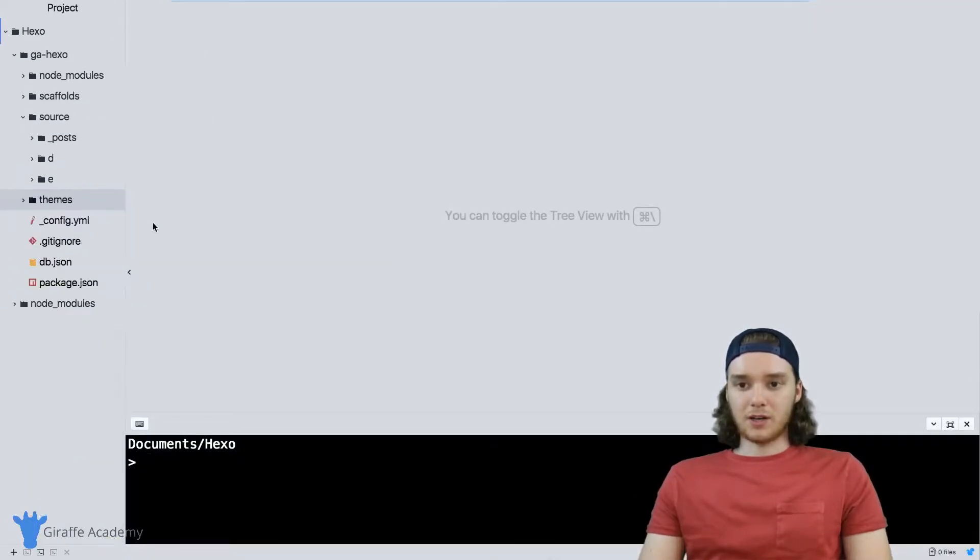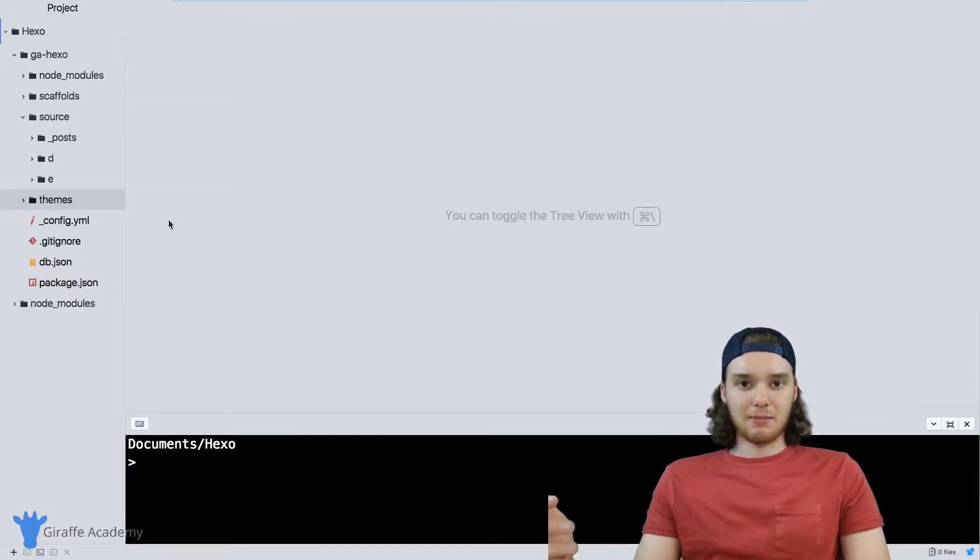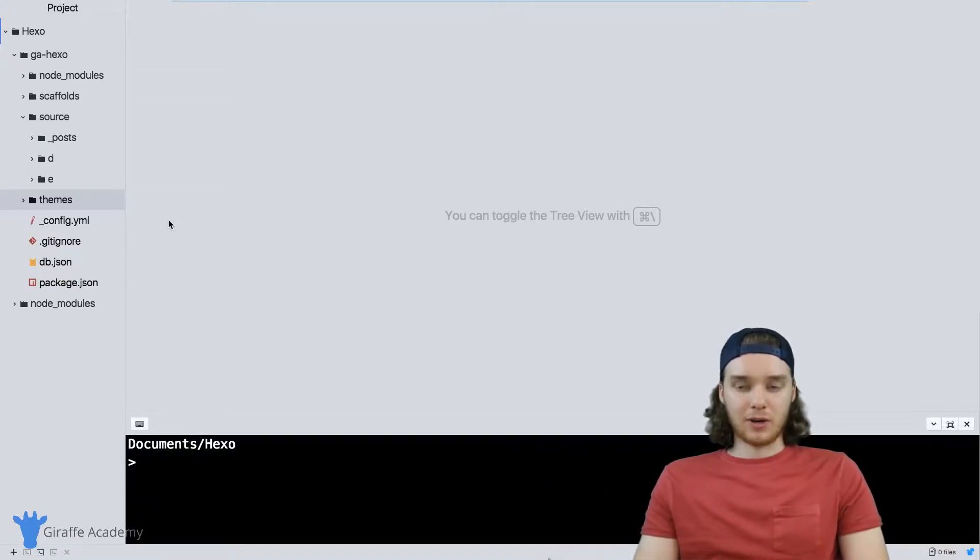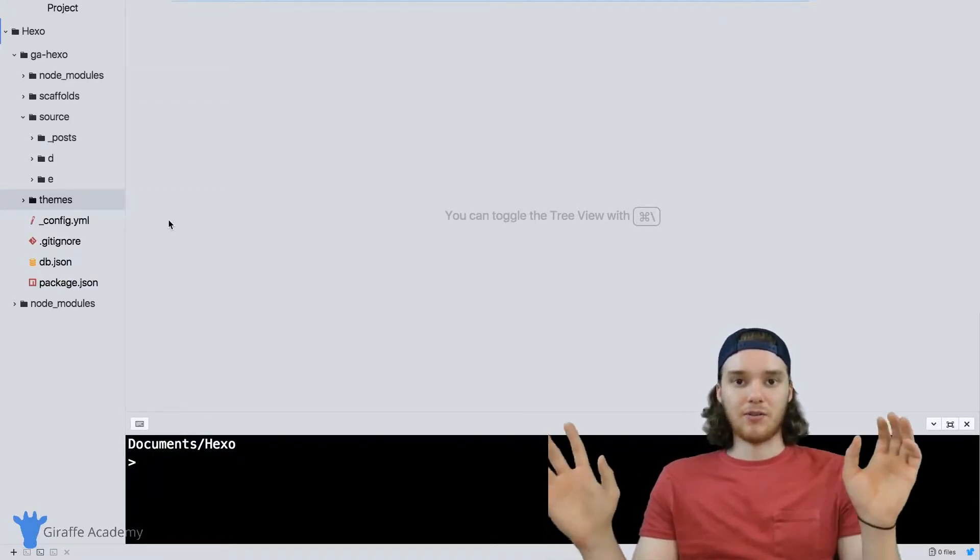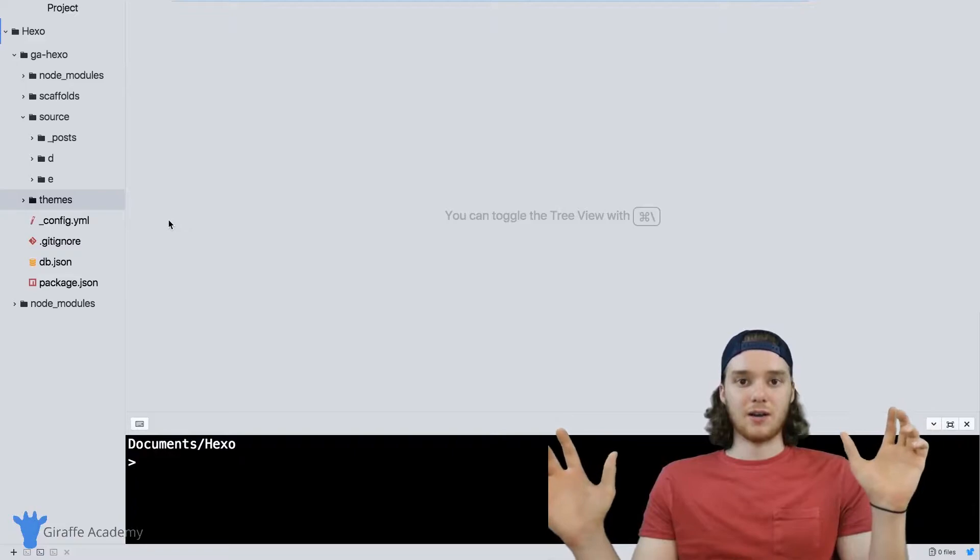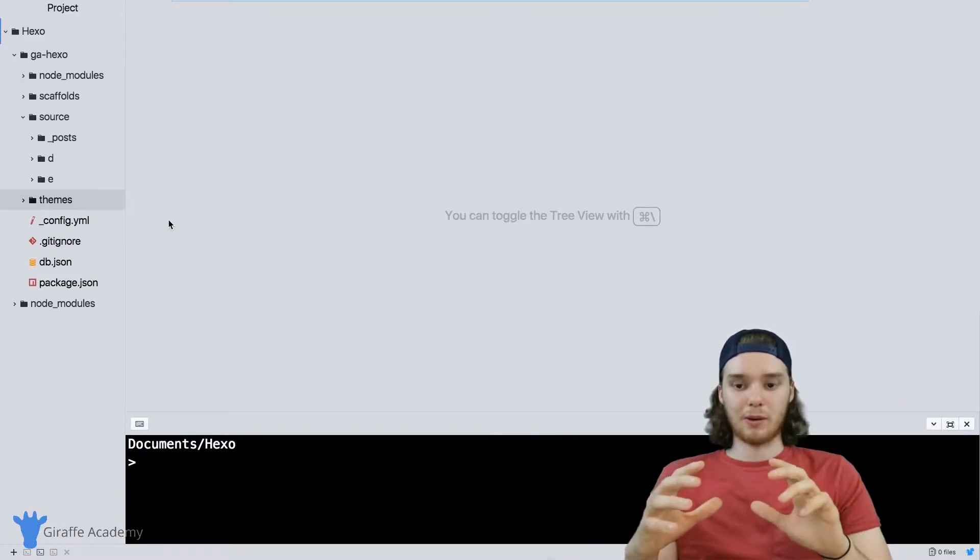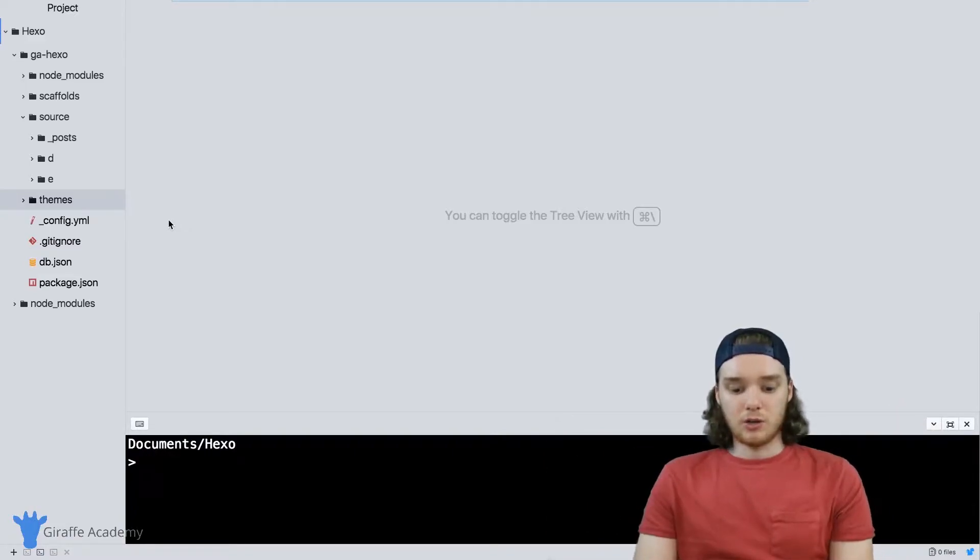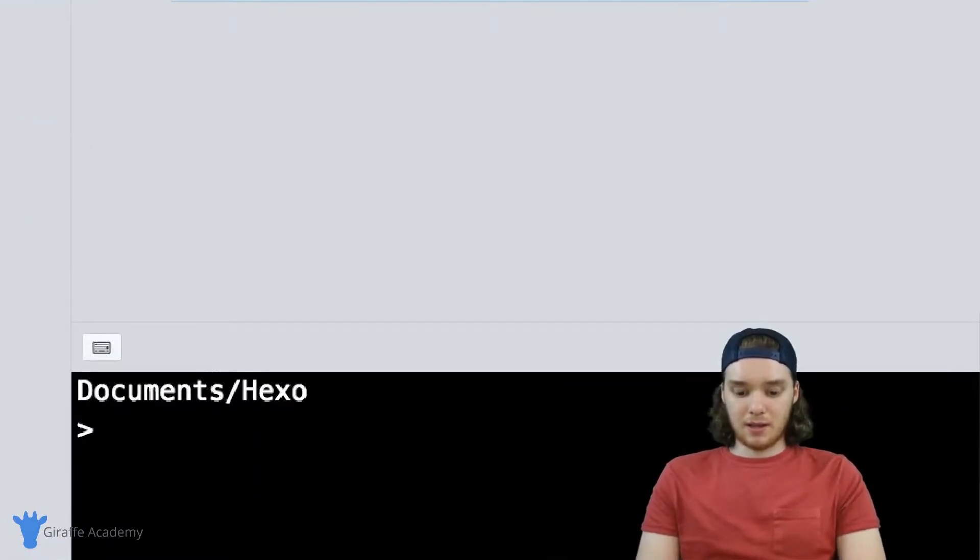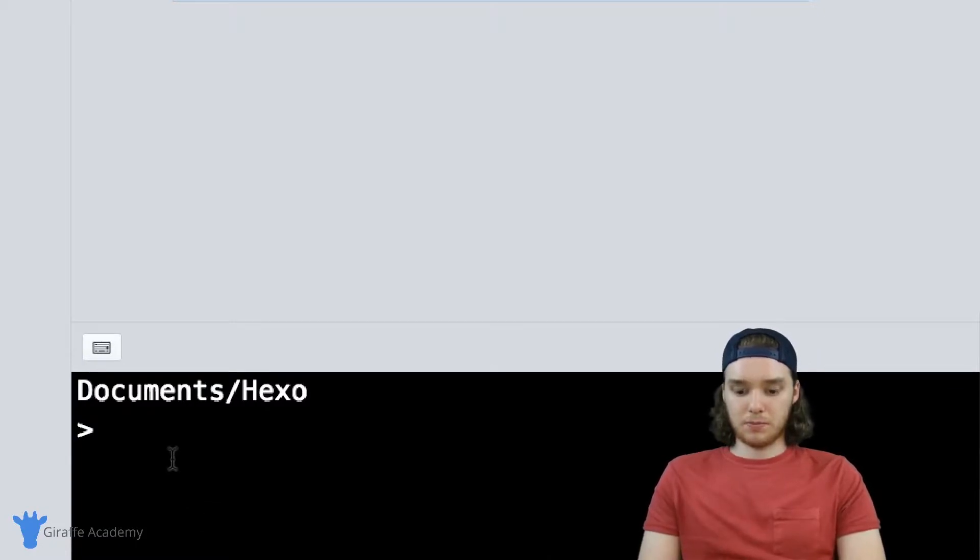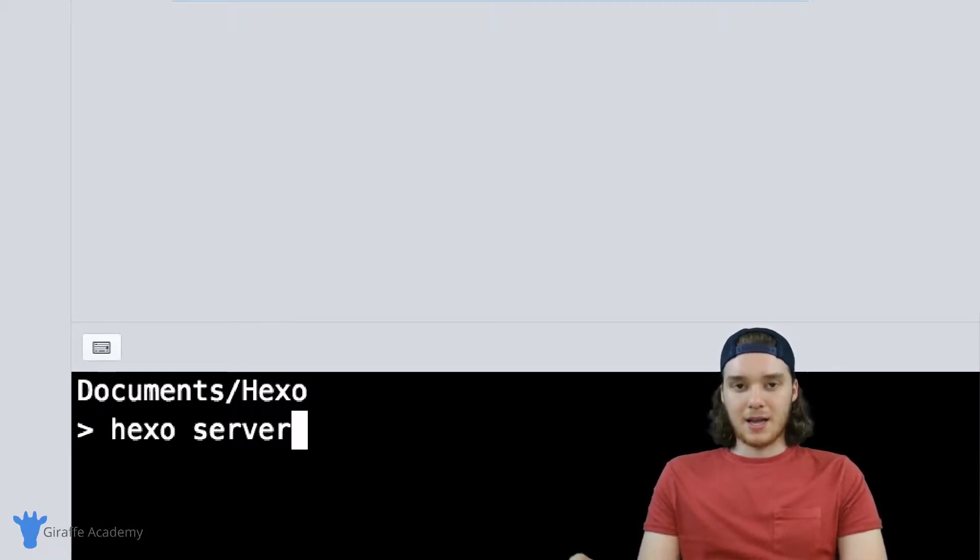So once I'm done creating my theme and I've created all the files that I want to create, how can I actually take all that information and build it into a website? You can use the Hexo server command.